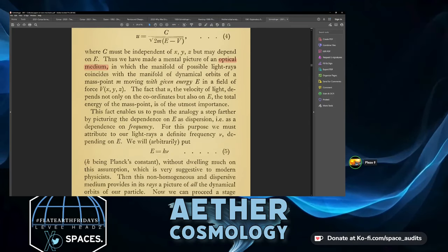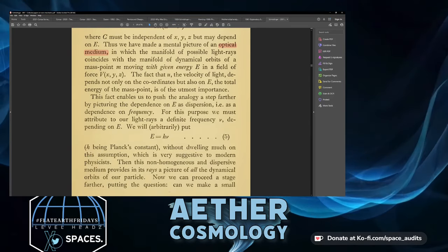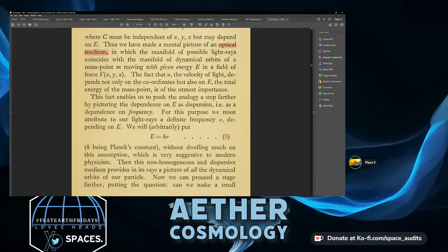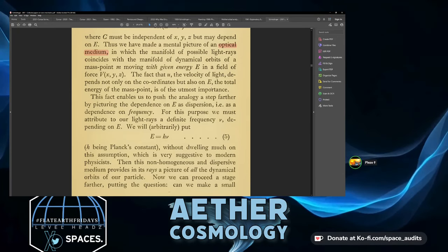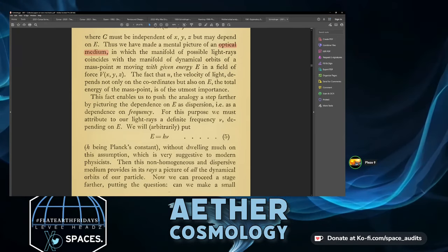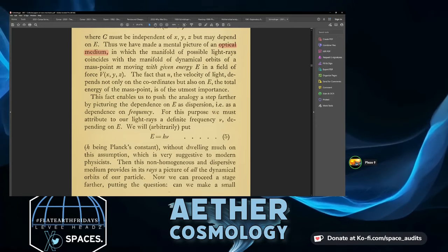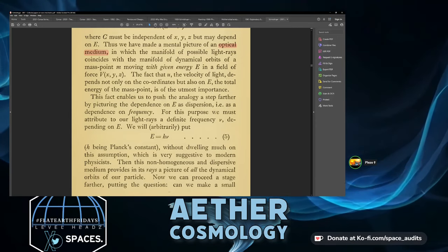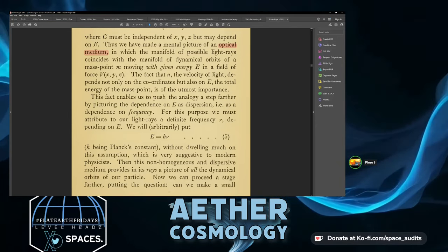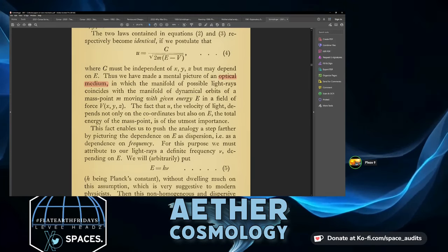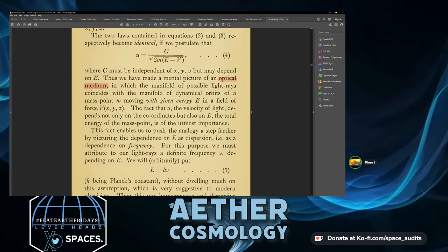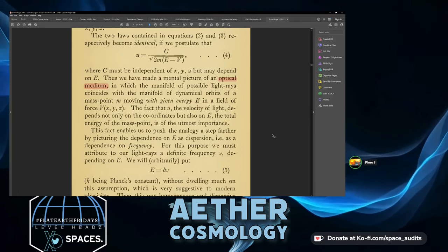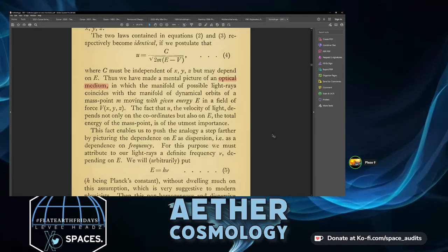The fact that u — the velocity of light — depends not only on the coordinates but also on E, the total energy of the mass point, is of the utmost importance. The optical medium being discussed here is probably the undulatory ether medium — it's describing a field.